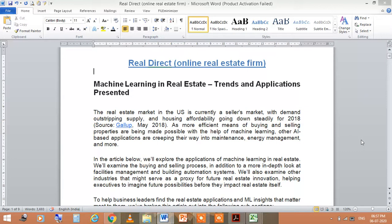In the USA, there is currently a seller's market with demand outstripping supply, and housing affordability has been going down steadily. According to a Gallup May 2018 report, buying and selling properties is being made possible with the help of machine learning.